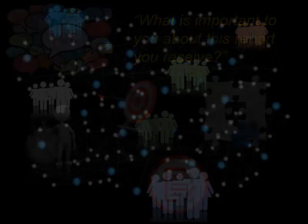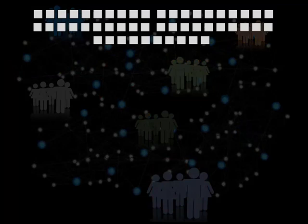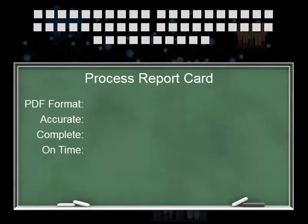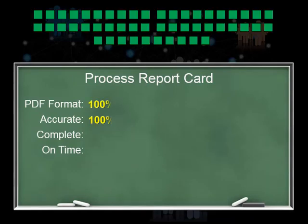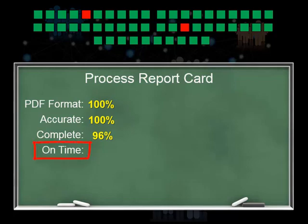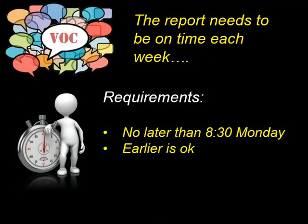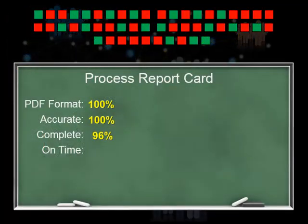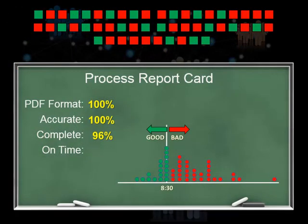Frank then studies the last 50 reports his department has issued and develops a baseline performance level for each of these customer requirements. As it turns out, all 50 reports were done in PDF format and all information was 100% accurate. Only two of the 50 reports were incomplete. Timeliness was a different issue altogether — this report was supposed to be in the managers' inboxes no later than 8:30 a.m. on Monday mornings, and managers were okay if reports arrived earlier. However, 30 of these reports were delivered late, ranging anywhere from 30 minutes to 3 hours late.